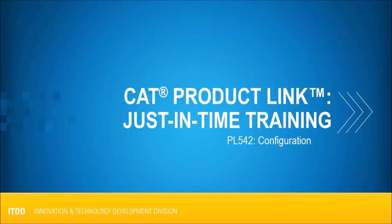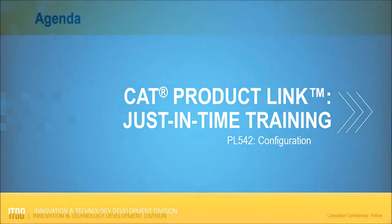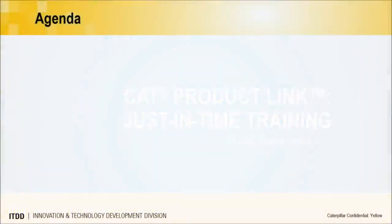If you have not already, it is recommended that you watch our PL542 Hardware Overview and PL542 Installation Channel 1 videos before watching this video. Once the PL542 has been installed, it is ready to be processed.